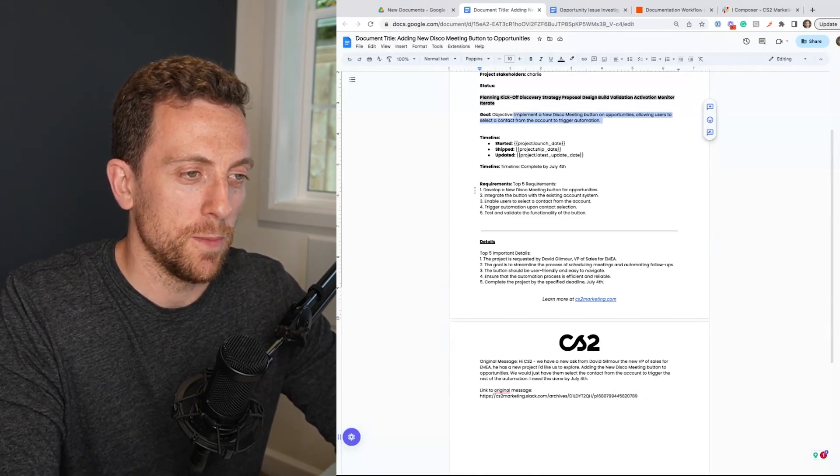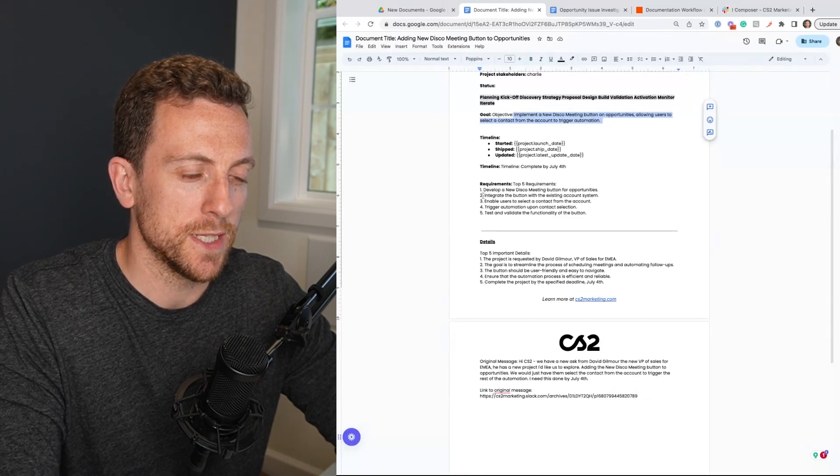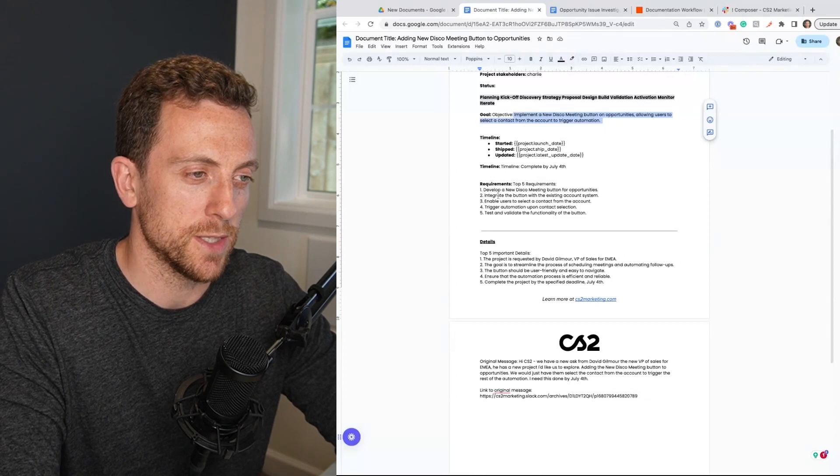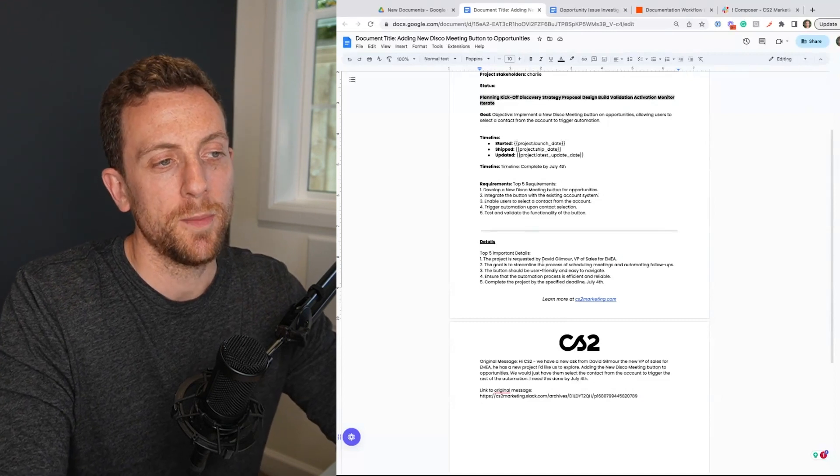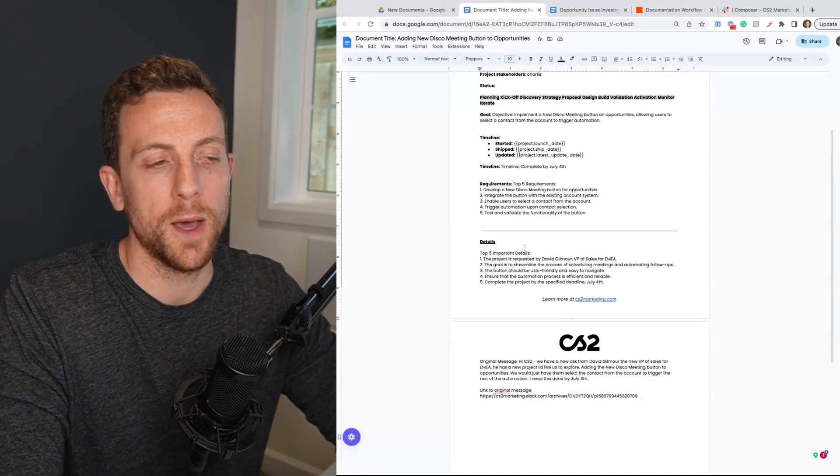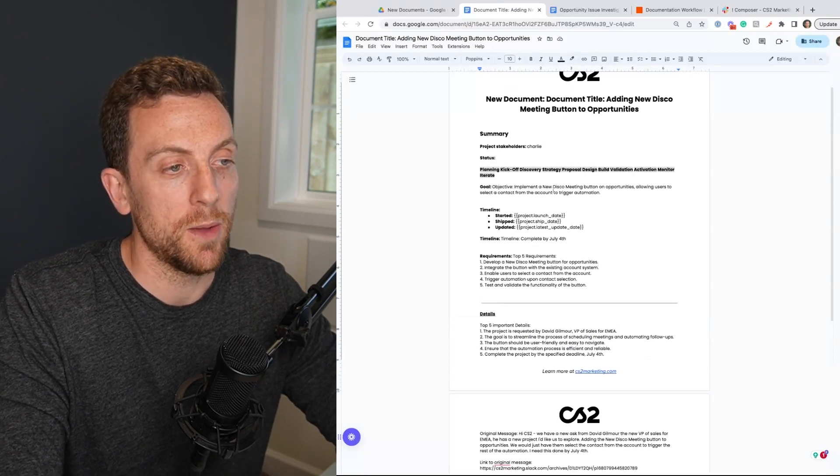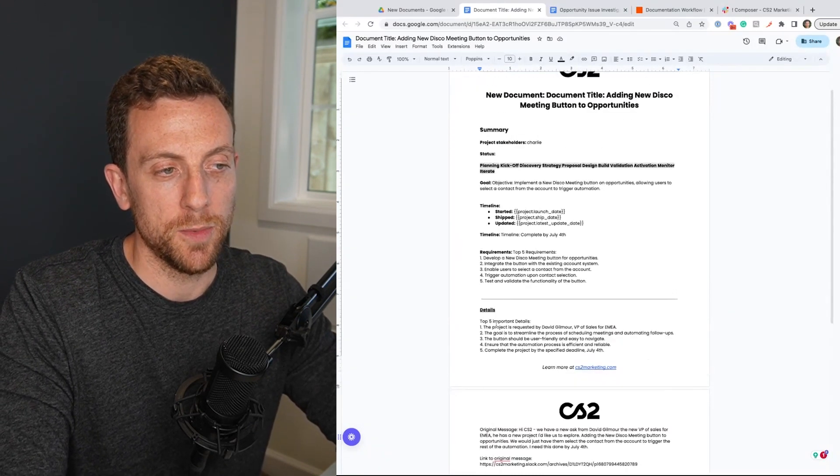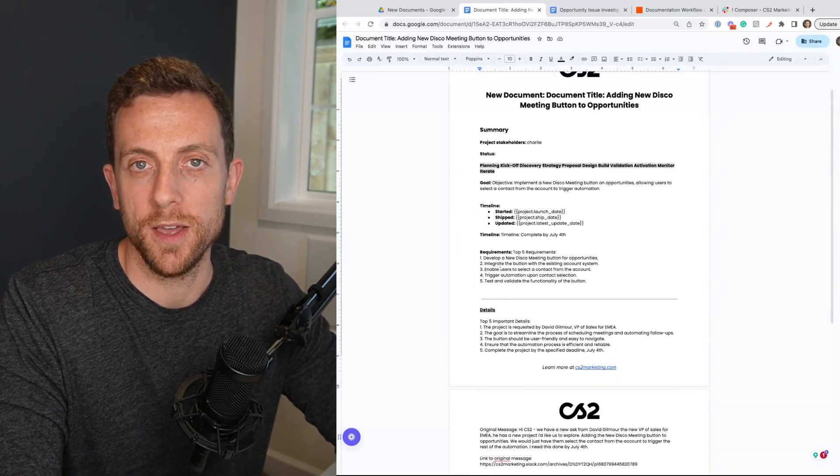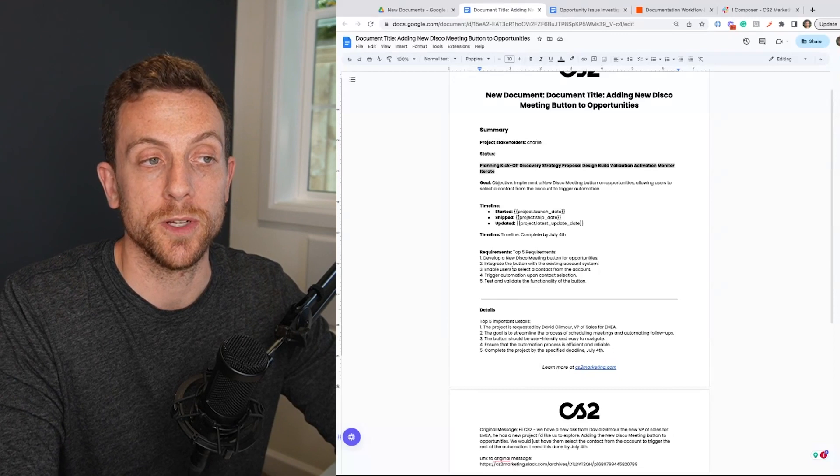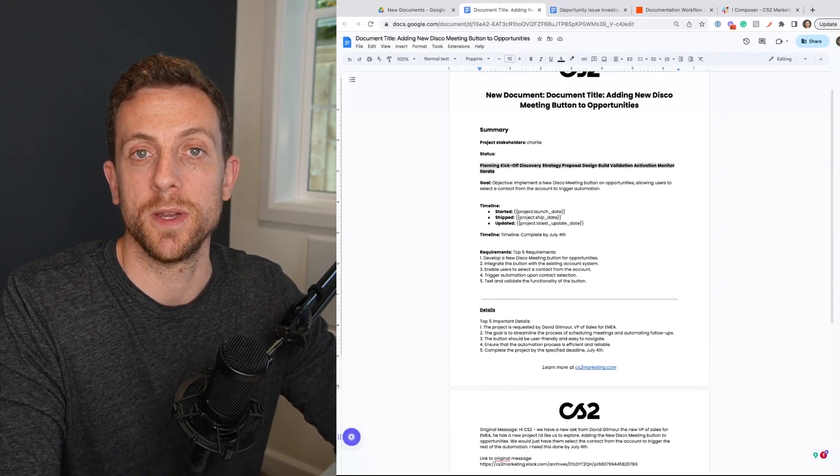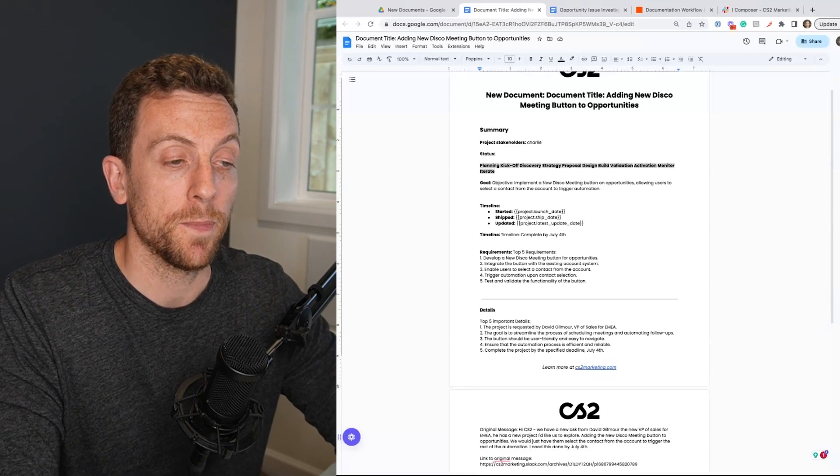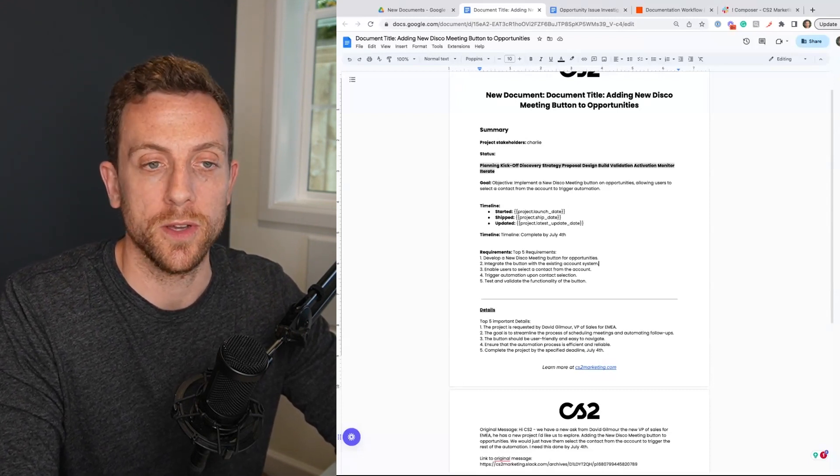And the top five requirements, develop the button, integrate the new button with the existing account system, manage and rephrase that, trigger the automation upon the contact selection, test and validate. So I mean, yes, of course, you definitely have to go through and update some of these requirements, but you've got the document, you've got the timeline, you've got the goal, the original message, some of the requirements written up for you to just dive in, get this document built out and start working on this project. So I would say it's definitely going to save you a good amount of time getting this document and then a lot of extra value throughout the life cycle of that project because you started off with the document.